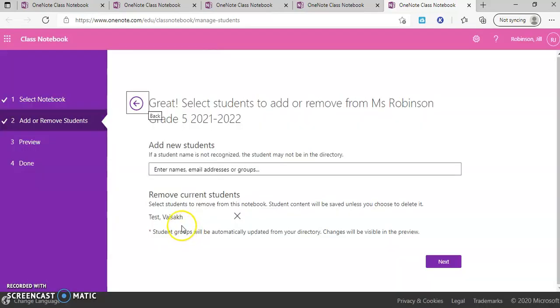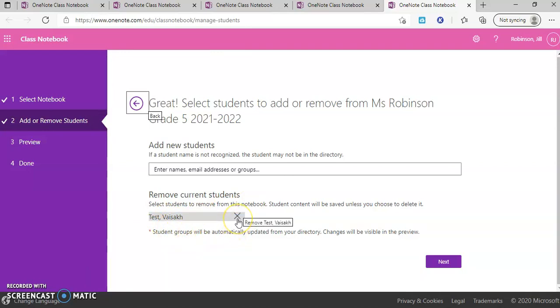You can see here I have my test student as the only person enrolled. If I wanted to remove this student, I could click the X and I also would have the ability to delete their content.